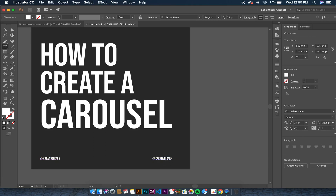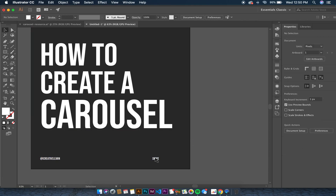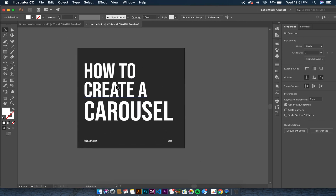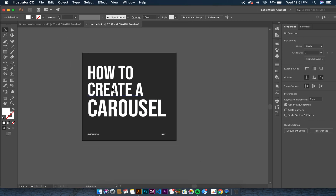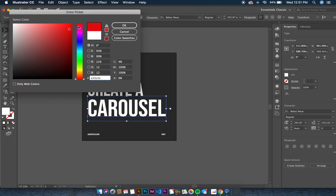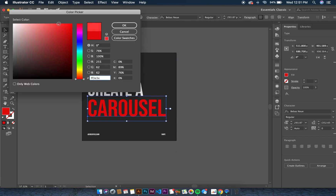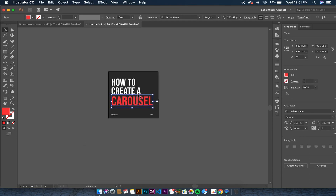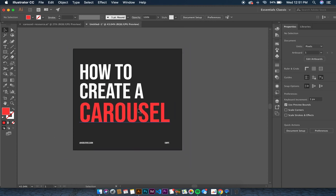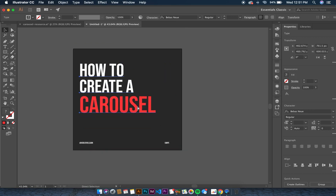We have our swipe text in place. Our first page — 'how to create a carousel' — is done, but it's not very eye-catching. I'm going to change the color of 'carousel' to something more catchy, like a lighter red. From afar, the first thing people see is 'carousel.' I'll also reduce some of the text size slightly since it's a bit too big.